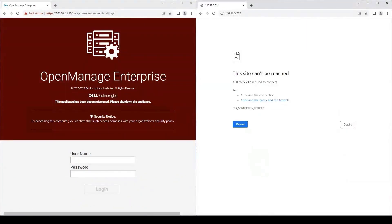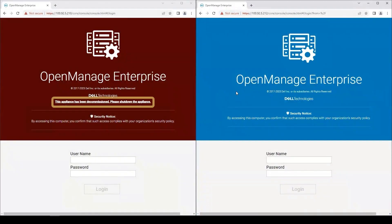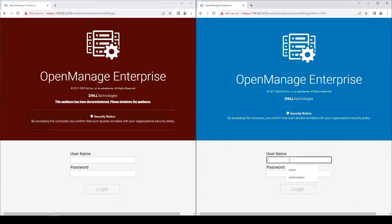We're still waiting on one more reboot from OpenManage Enterprise 4 to finalize the installation of everything. Here we can see that the appliance has moved to a decommissioned state. And after several reboots, our new OpenManage 4 appliance is up and ready to be logged into.